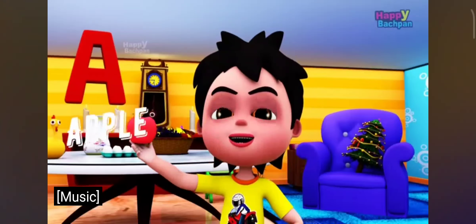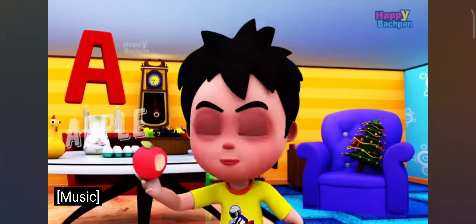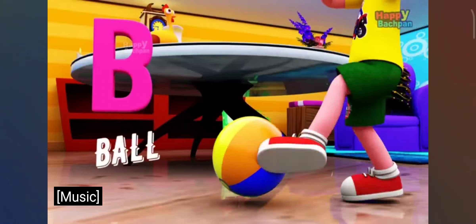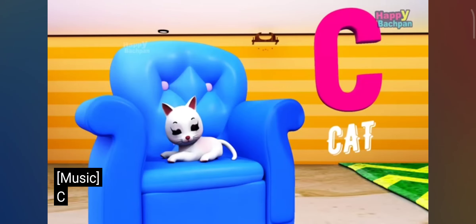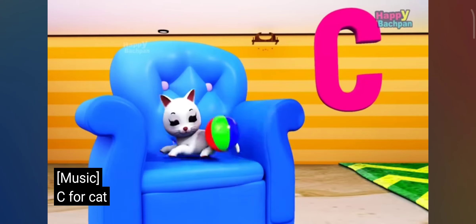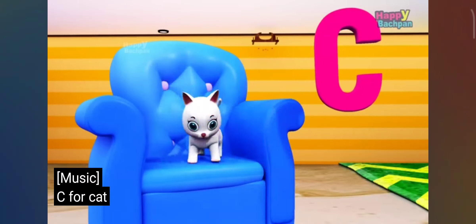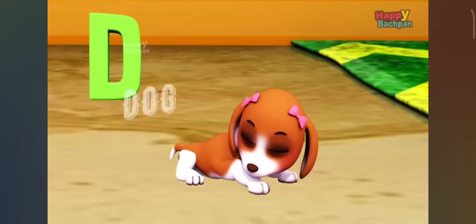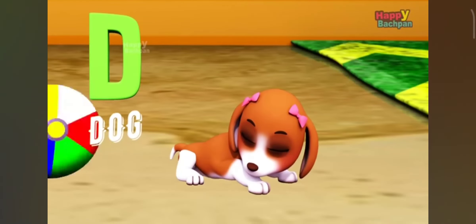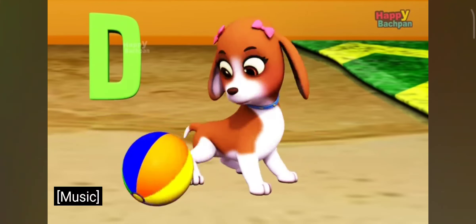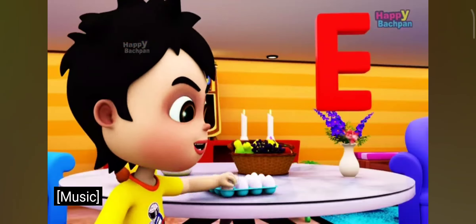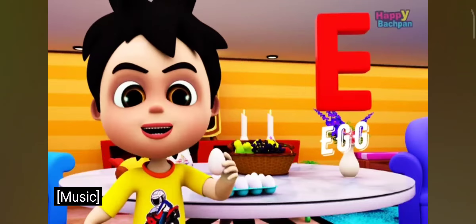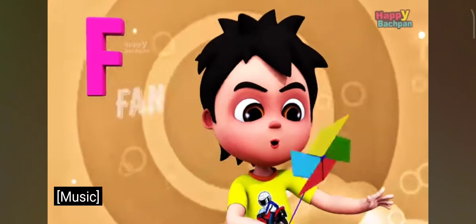A for apple, B for ball, C for cat, D for dog, E for egg, F for fan.